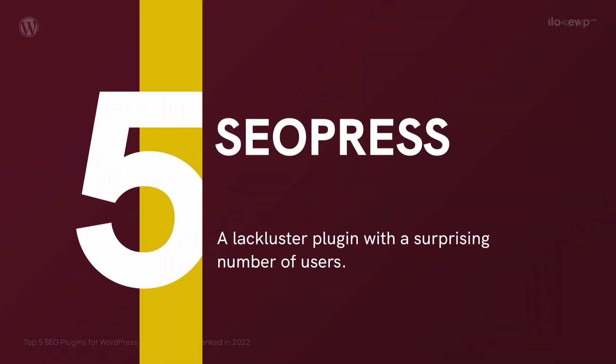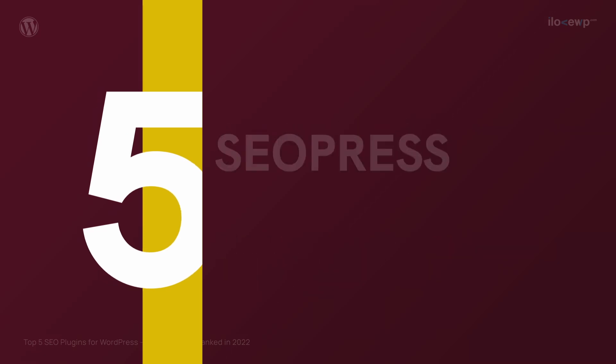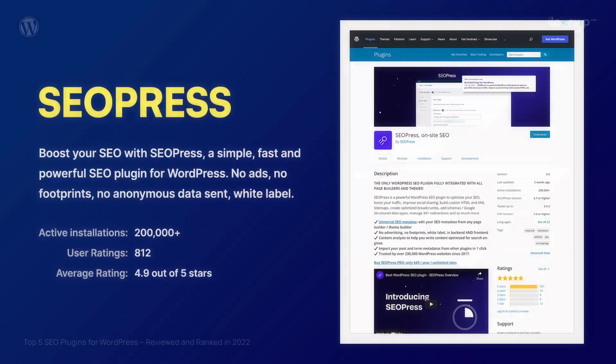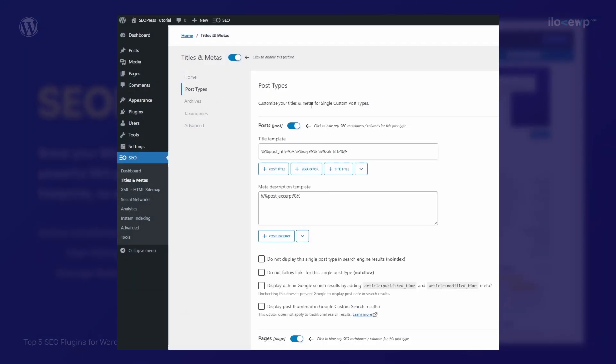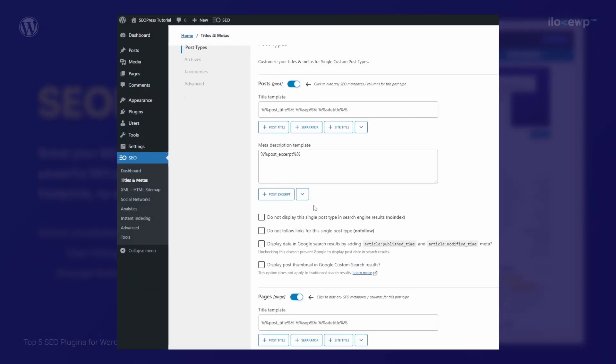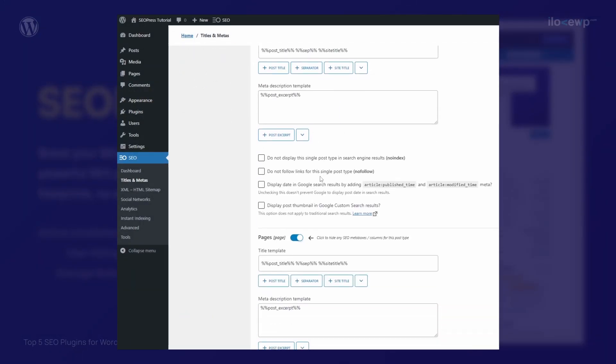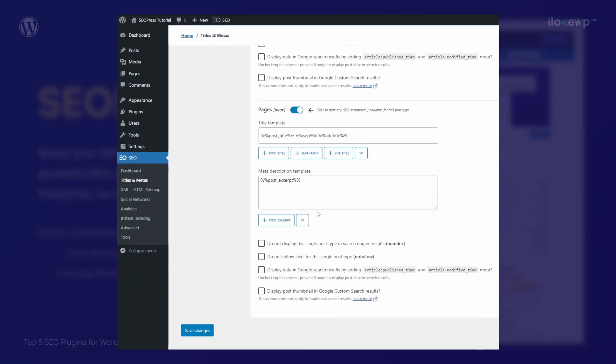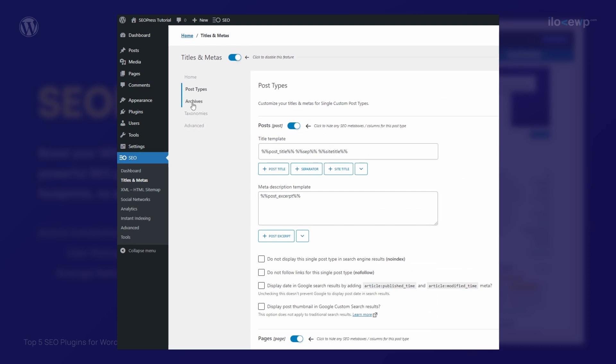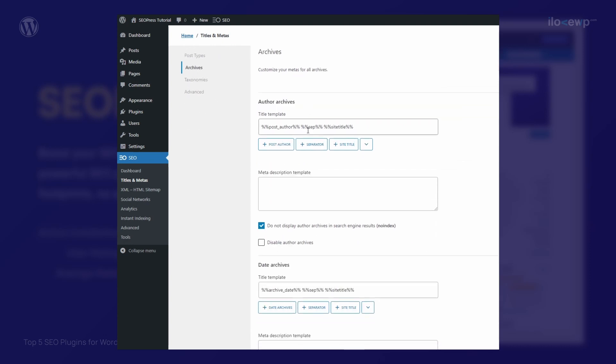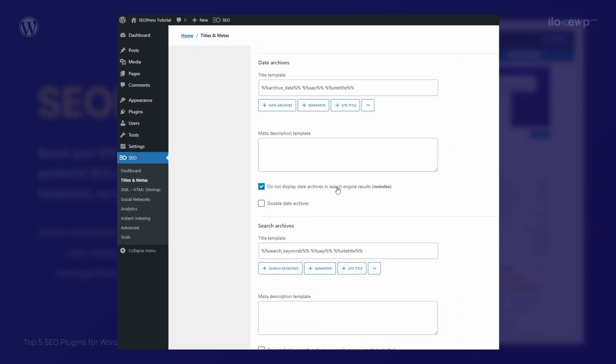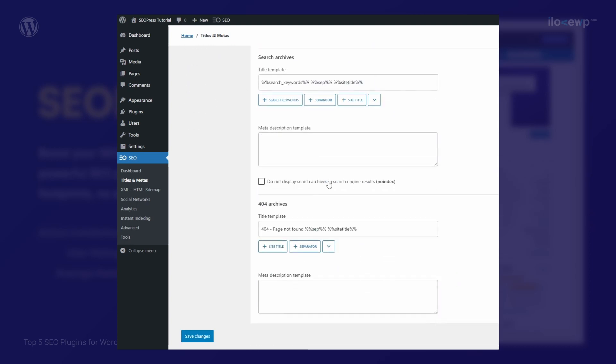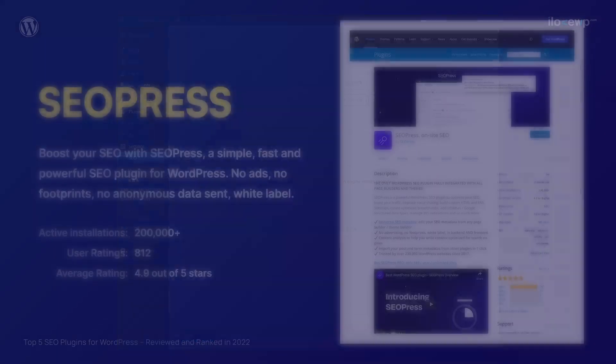SEOPress is a lackluster plugin with a surprising number of users. To be honest, I couldn't find any significant advantages of this plugin over the more popular plugins on the market. It includes several features that don't have a lot to do with SEO. Please let me know in the comments if I missed something important.